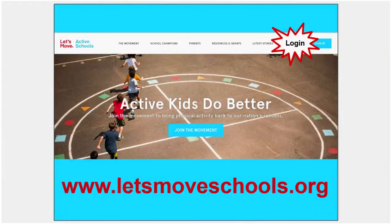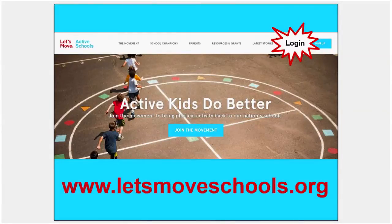We'd like to make this an active learning video where you can follow along on your own computer, so please open up your internet browser, log in at www.letsmoveschools.org and follow along. Sign in with your email and password that you used when you registered. If you forgot your password, click on the Forgot Password link and it will send it to your email.